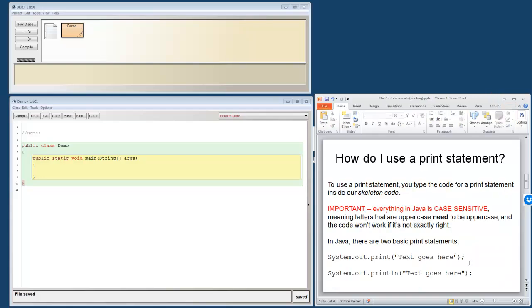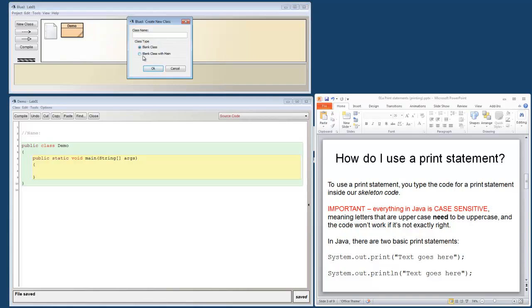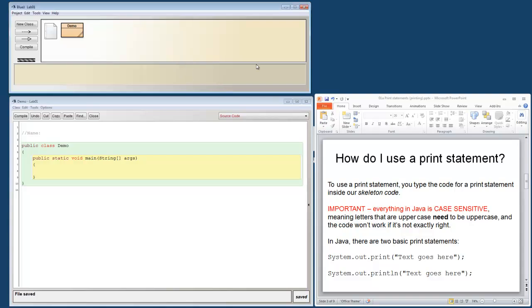How do I use the print statement? Well, I started off with some skeleton code. This is called skeleton code. And for Java to run you have to have these basic elements in your program. But I've included that for you in the template. So whenever you go to new class, if you choose blank class with main, it will get you set up with all of your skeleton code. You may need to make some small changes here and there. But that will become clearer to you later on.